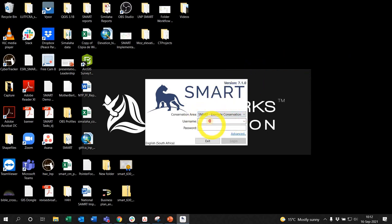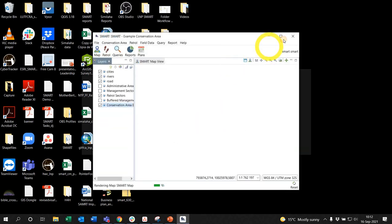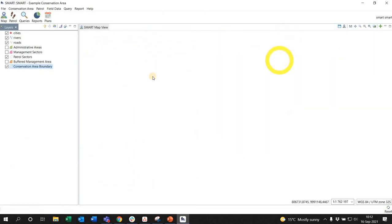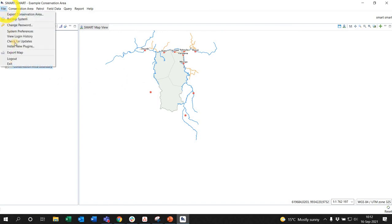You'll have the SMART example conservation area, so always log into that one first with the username password smart smart. You first have to do this in order to make sure that the plugins are installed.